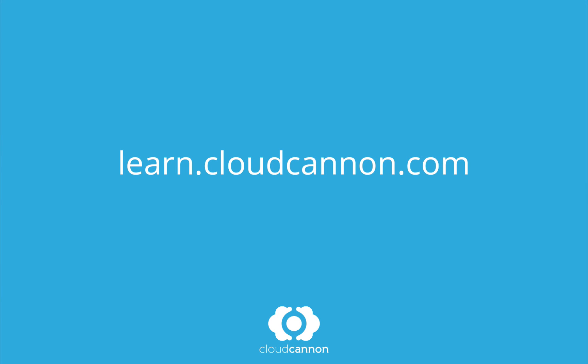This tutorial was brought to you by Cloud Canon, the cloud content management system for Jekyll. For more free tutorials like this one, check out learn.cloudcanon.com.